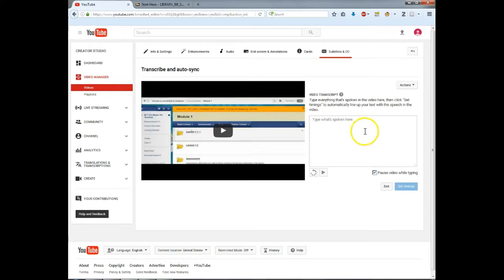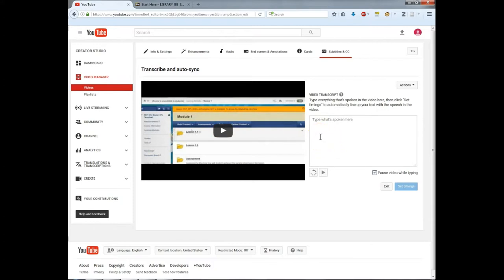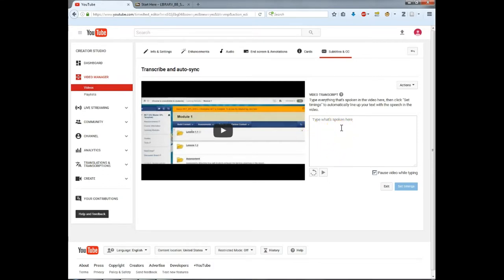If you did not work from a script, you could watch your video and transcribe what you hear. The video will pause when you are typing. Another option is to edit the automatic captions, but I feel this takes too much time. My recommendation is either to work from a script for short videos or transcribe and autosync.